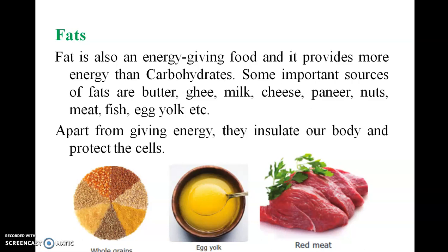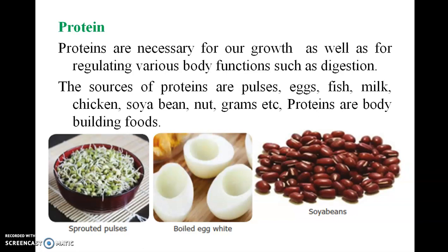The egg yolk (yellow part) contains fat, while the egg white contains protein. Red meat is also a protein source. Proteins are necessary for our growth as well as for regulating various body functions such as digestion. Sources of proteins include pulses, eggs, fish, milk, chicken, soya beans, nuts, and grams. Proteins are called body-building foods. Soya beans are a good example of a protein source.